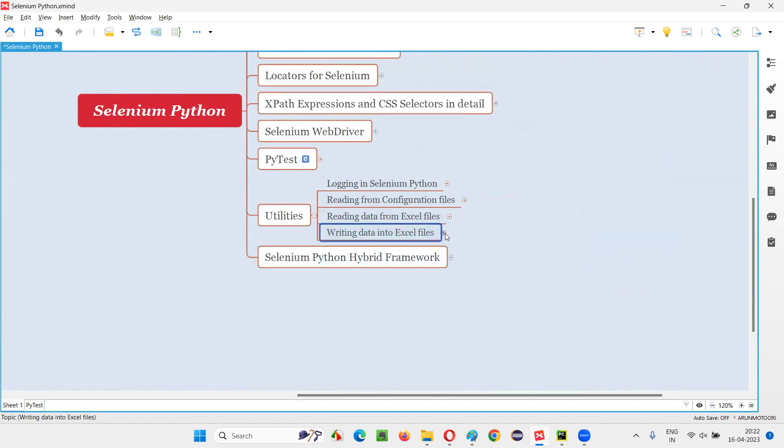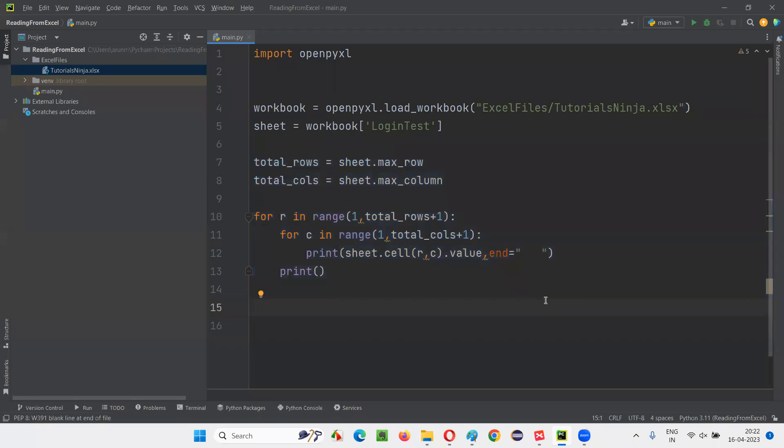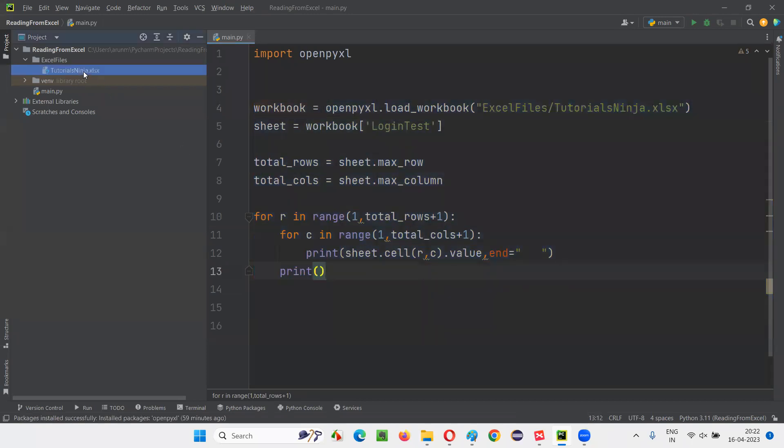Now we just have to write the code for writing data into Excel files. Here is the way we have to write data into Excel files: dot value, we have to mention. That's it. I'll switch to PyCharm IDE for practical demonstration where already we have written code for reading data from this particular Excel file. Now from the same Excel file, I'm going to write data into it.